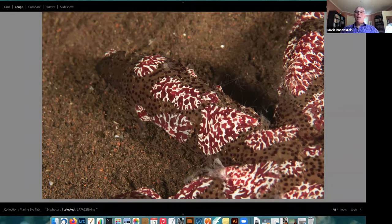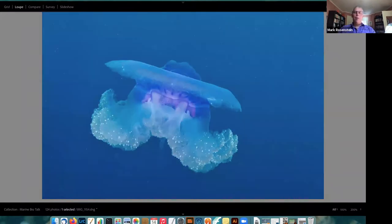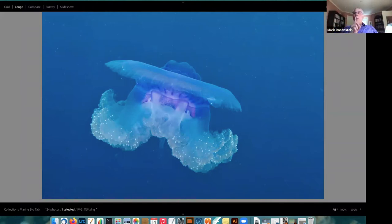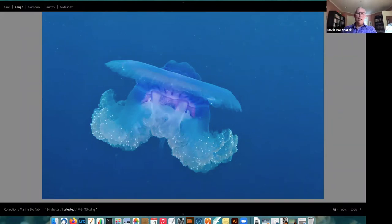Moving on to the next group, which would be more familiar — the cnidarians. This phylum contains jellyfish, sea anemones, and corals as the main groups. If you think about a jellyfish, you have a bulbous body, usually a ring of tentacles, and a mouth on the bottom — a cup-shaped body with a single opening. It feeds through the mouth and ejects waste back through that same single opening.